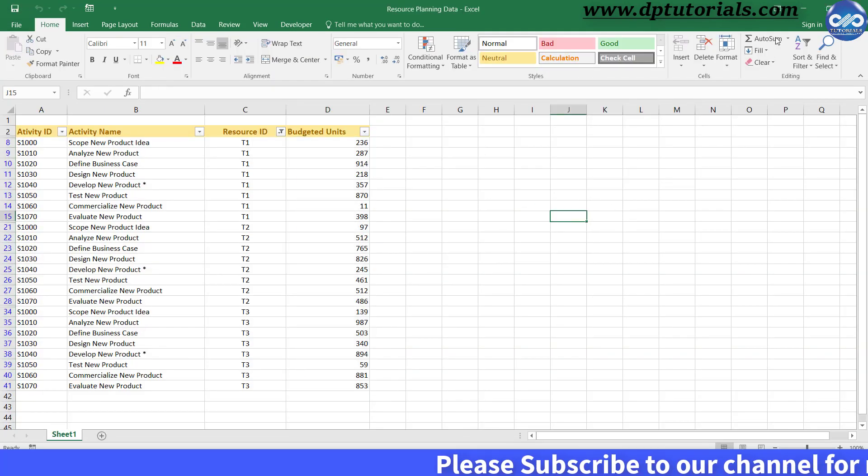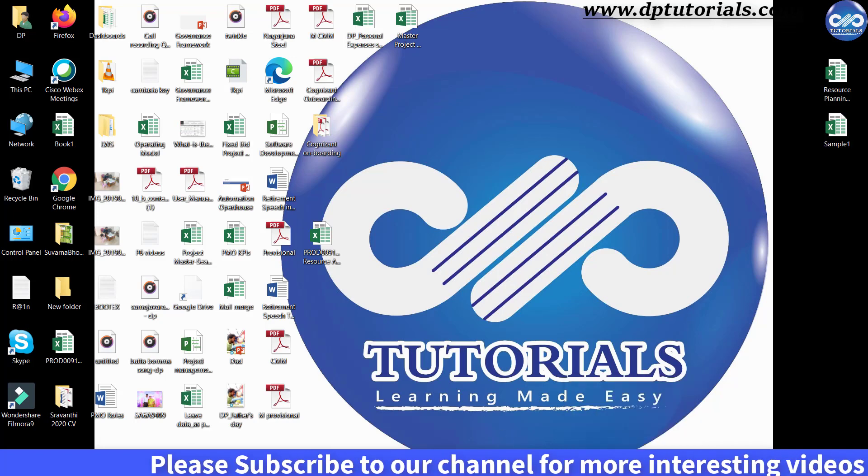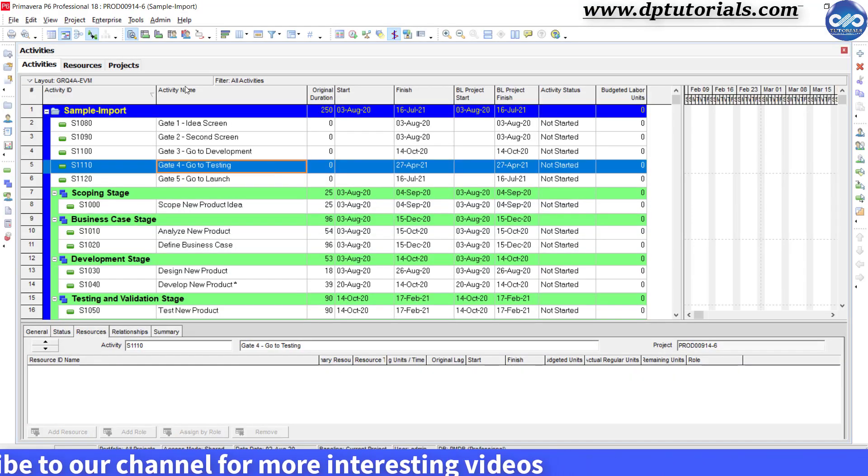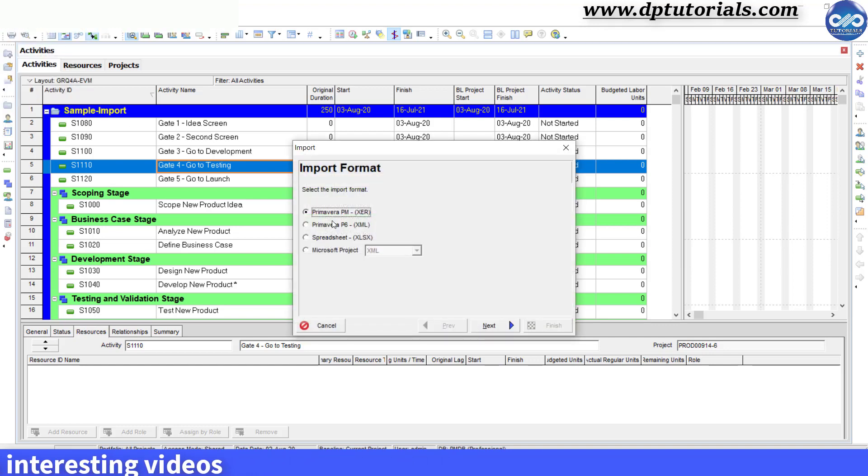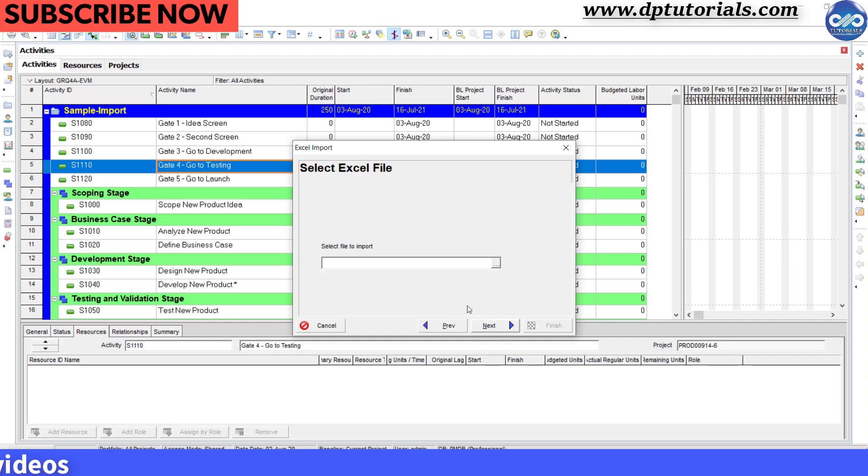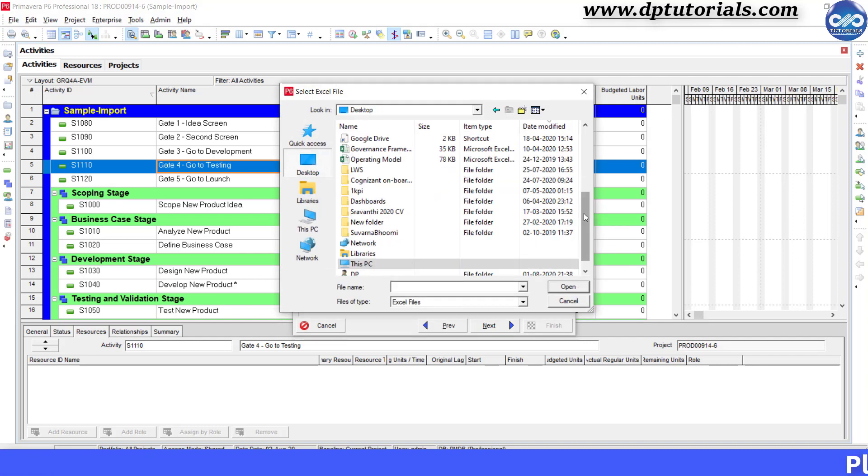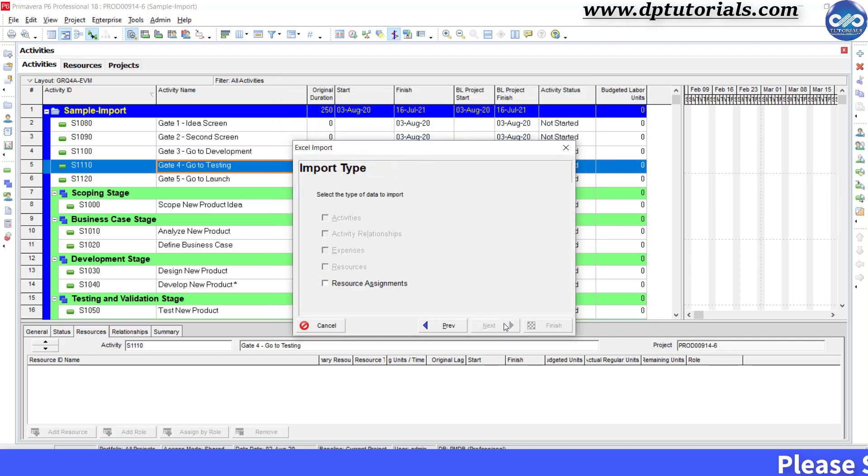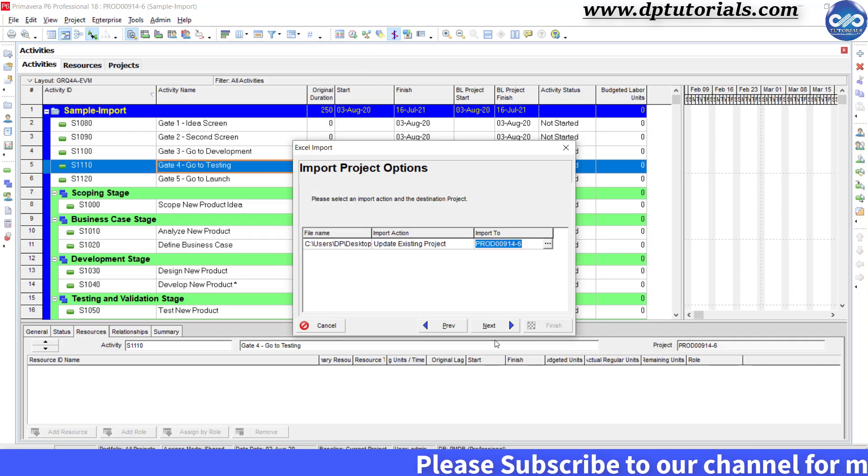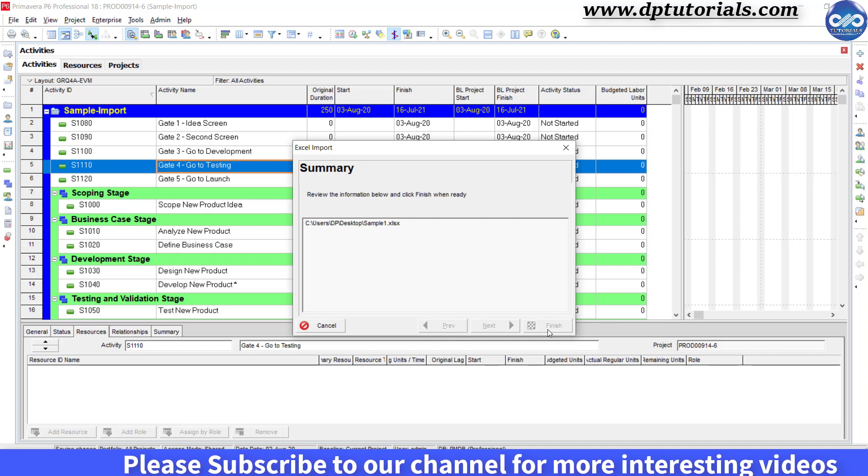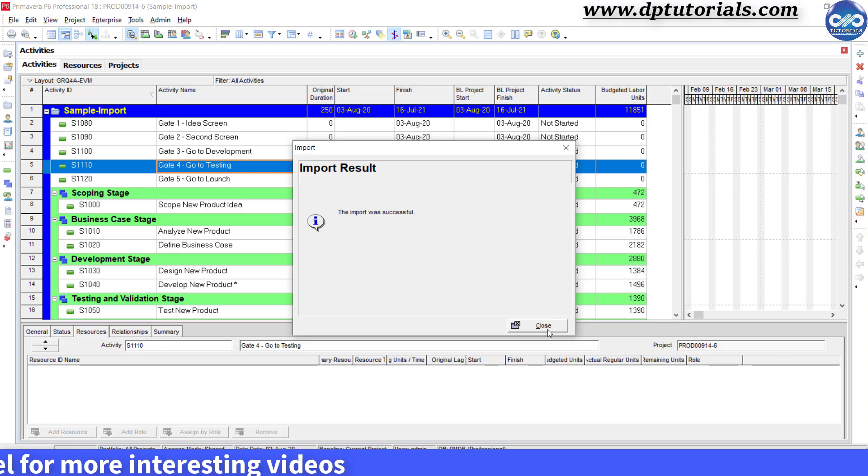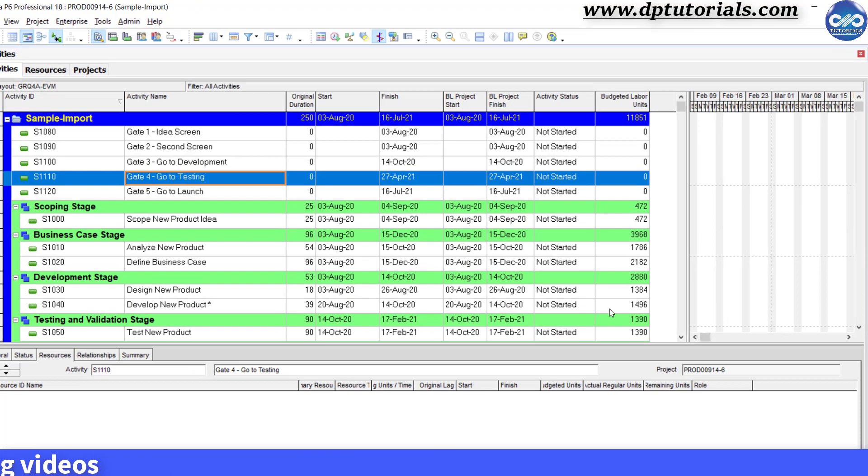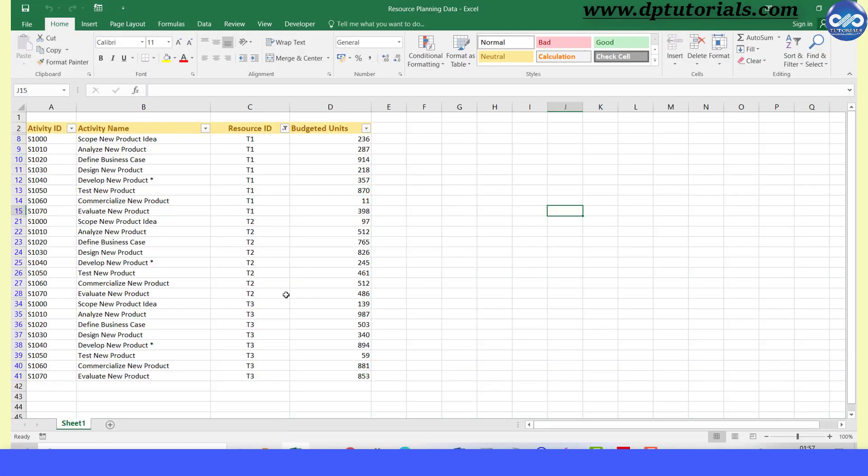Now, go back to the Primavera P6 schedule and let us import the Excel file. Click on Import. Select Spreadsheet option. Click Next. Browse our Excel file from desktop with the Excel name as Sample1. Click Next. In the Import To field, select the XCR file. Click Next. Now, click Finish and you will get the message as import was successful. Click on Close.